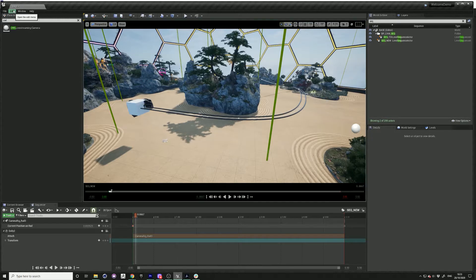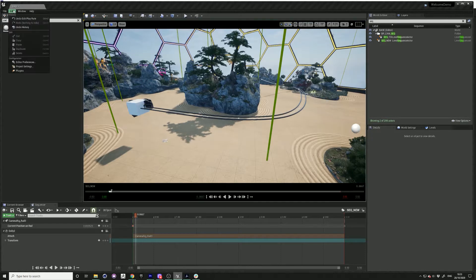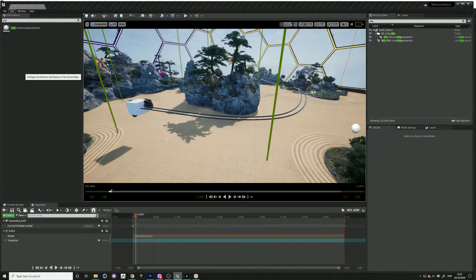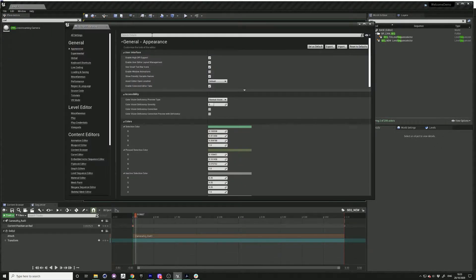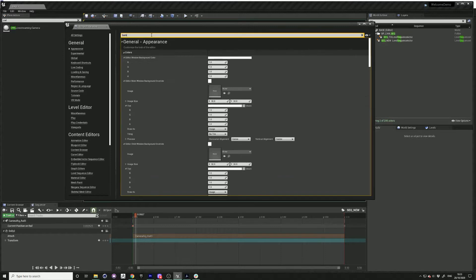So if you have audio in Unreal Engine and you want to stream that out into OBS, go to editor preferences and search for background. Just scroll down and find miscellaneous.